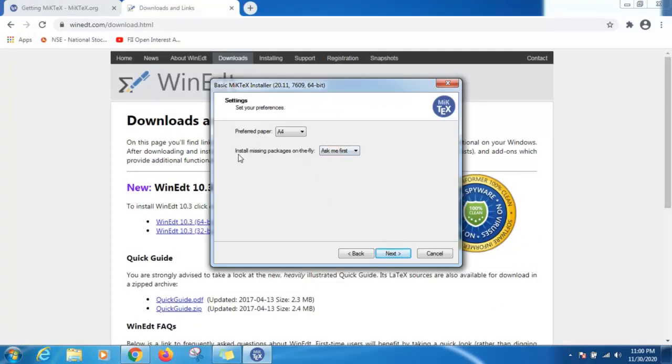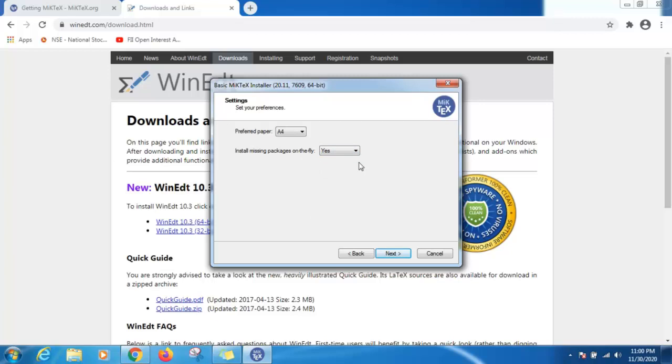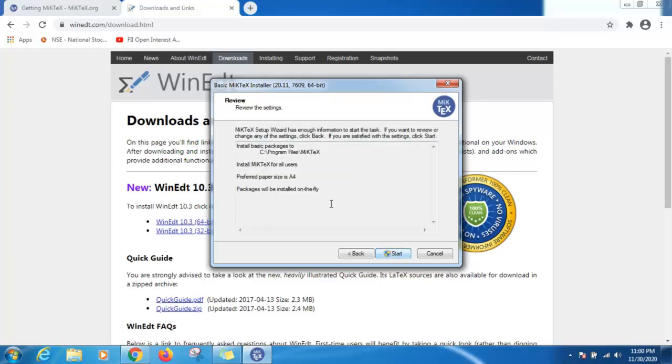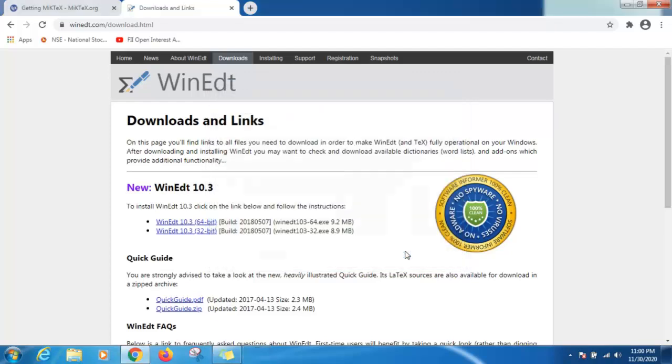Then this very important point here: install missing packages on the fly. Select option yes. This will help you a lot after installation. Select next, then click on start.